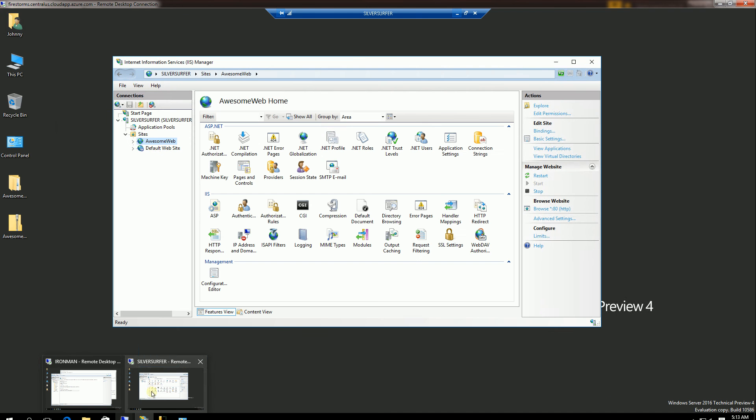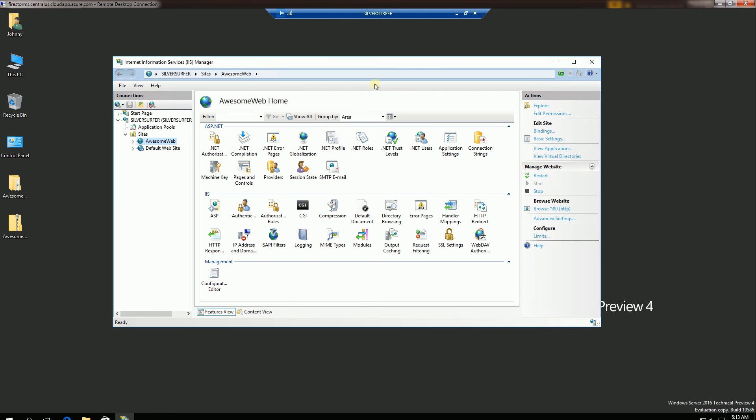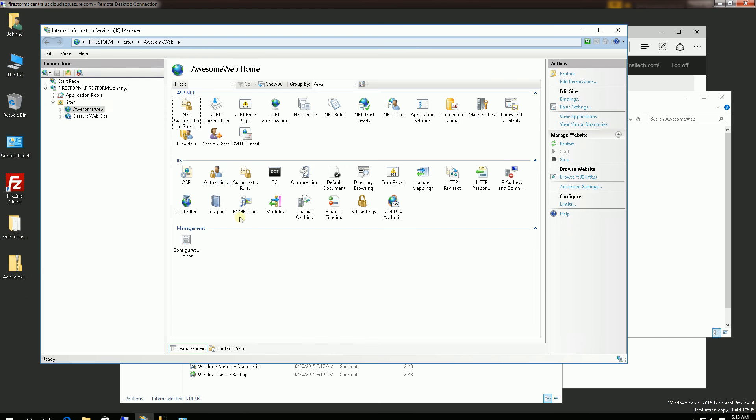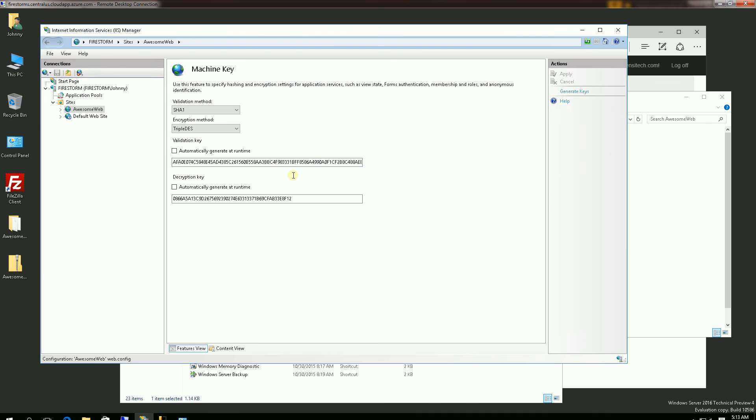So if it is distributed across three different servers, so this is my Silver Surfer server. And I'm going to show you that the machine key is actually the same across all three servers. And this here is my Iron Man server. And you'll see the session, the machine key is the same here.